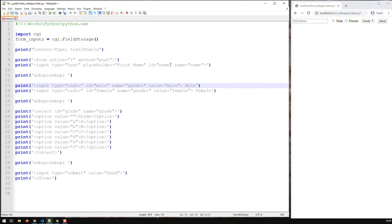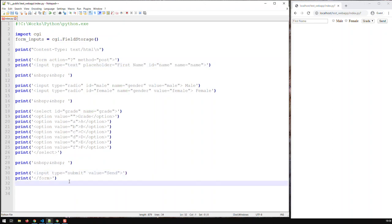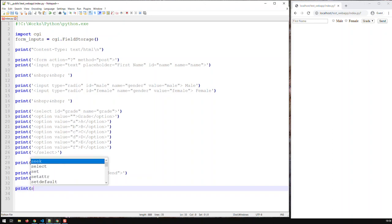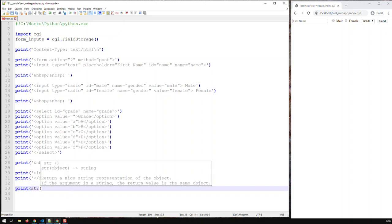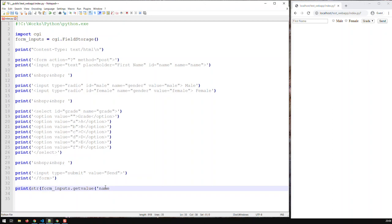For instance, let's say I'm interested in printing out the name I input. The text field's name is called 'name'. What I do here - if I need to see whatever was input - I print, converting to string, form_inputs.getvalue('name'). I just input that field name and close. Let's save that. So now if I try and put in John and send, I'm getting John down here.